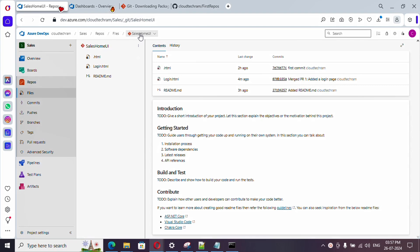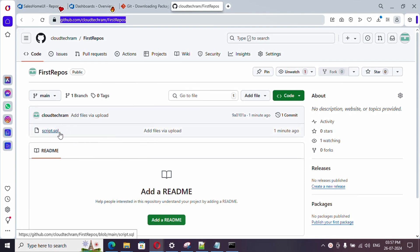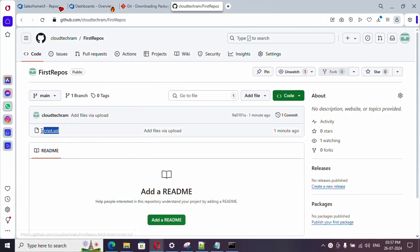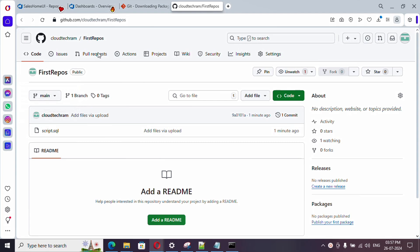So this is my GitHub, and if you see I have one repository and I have one file under that. So let's try to import this.